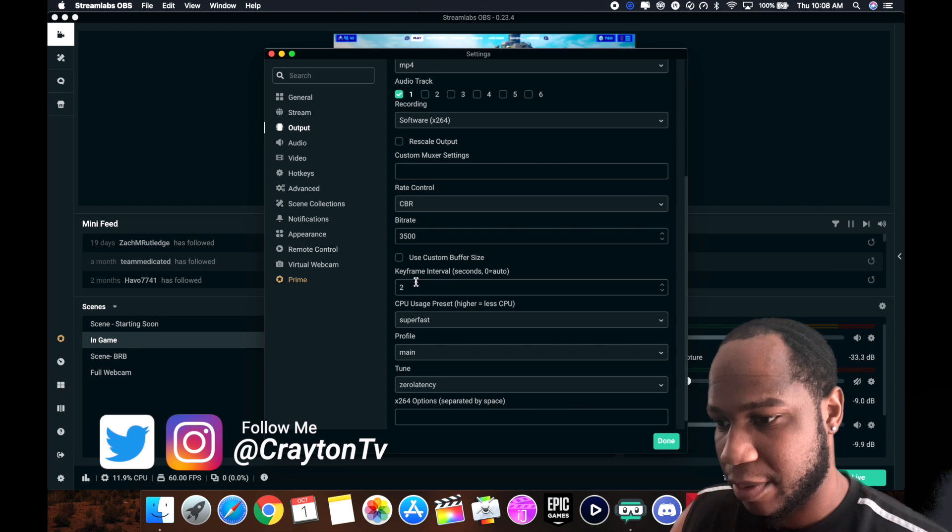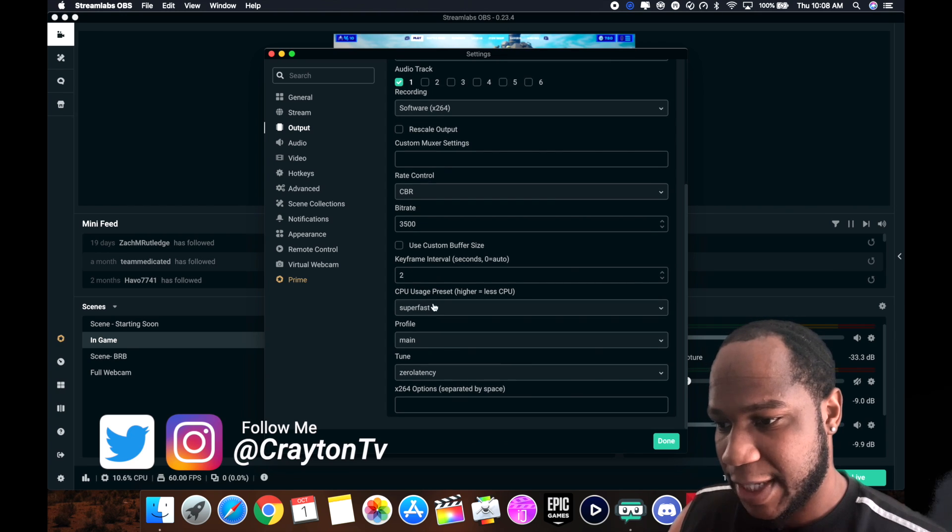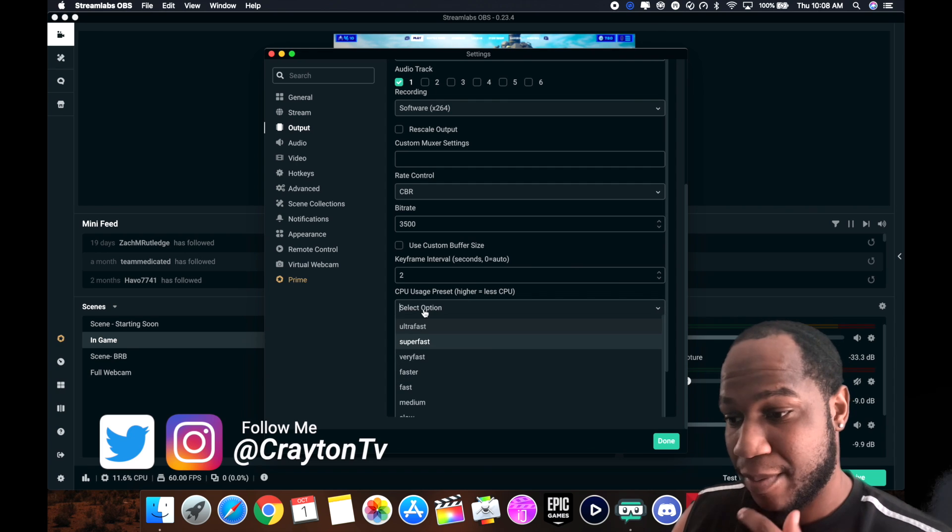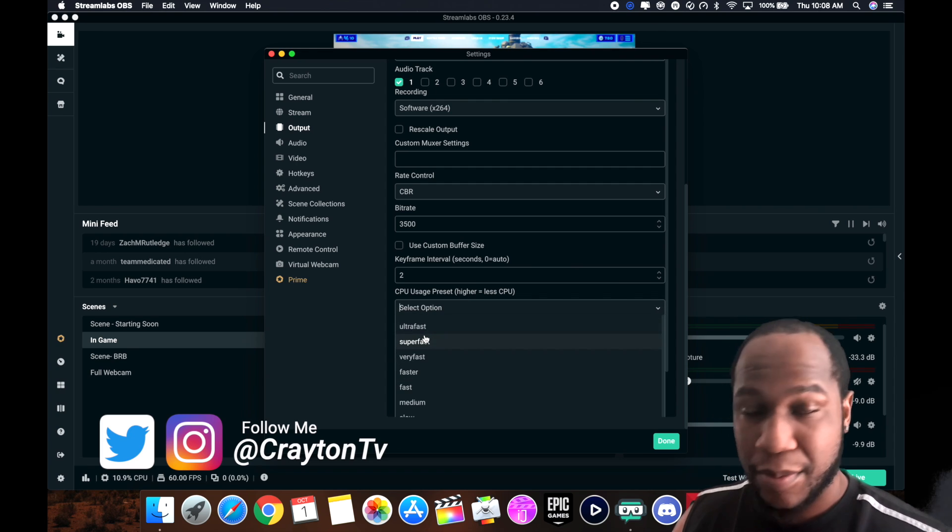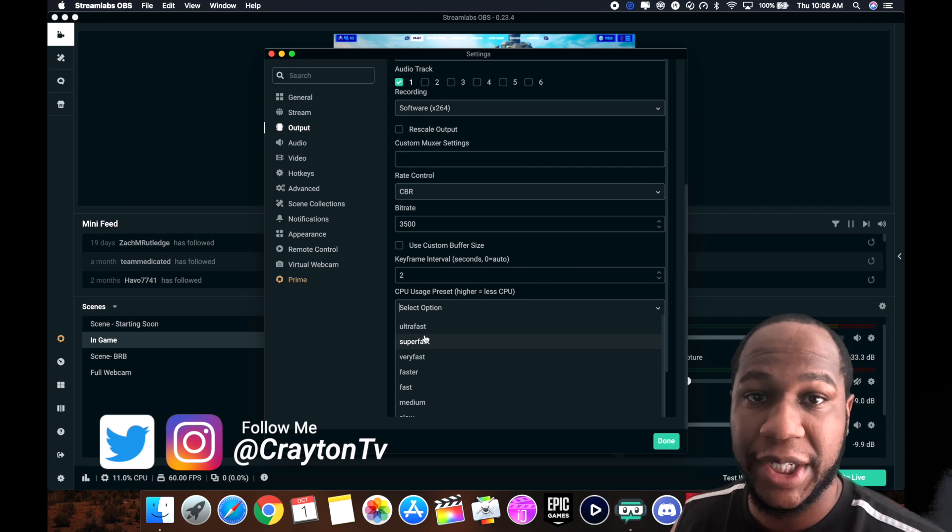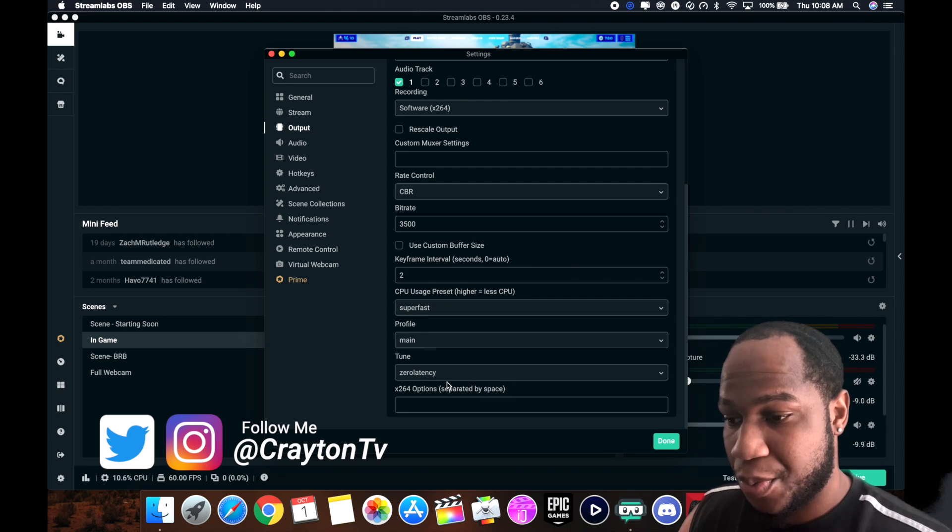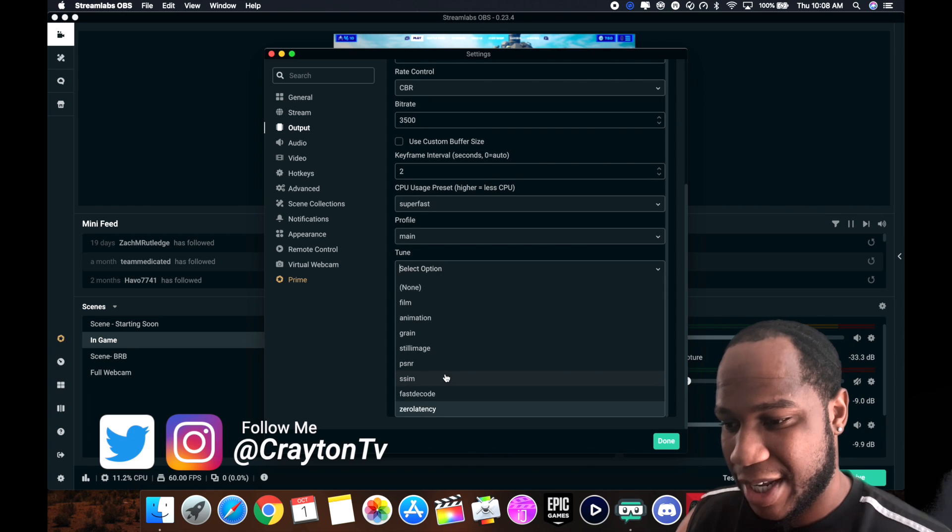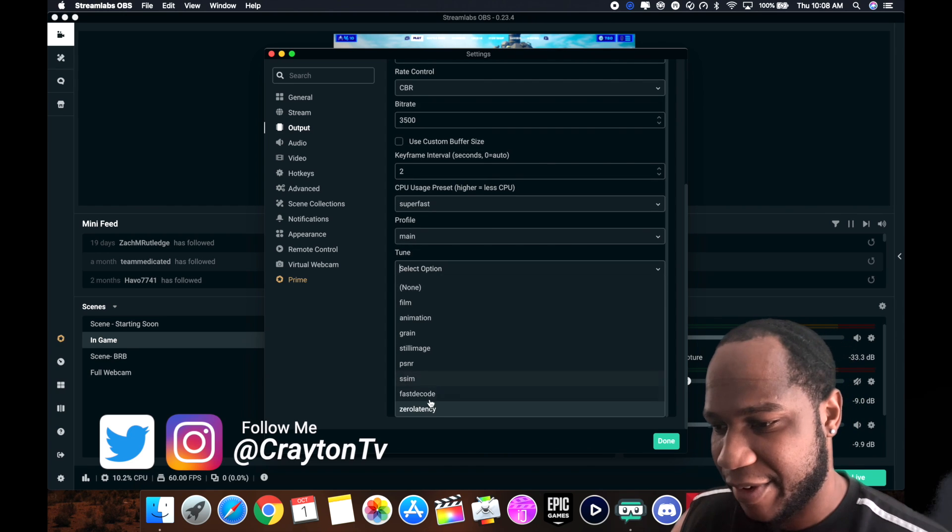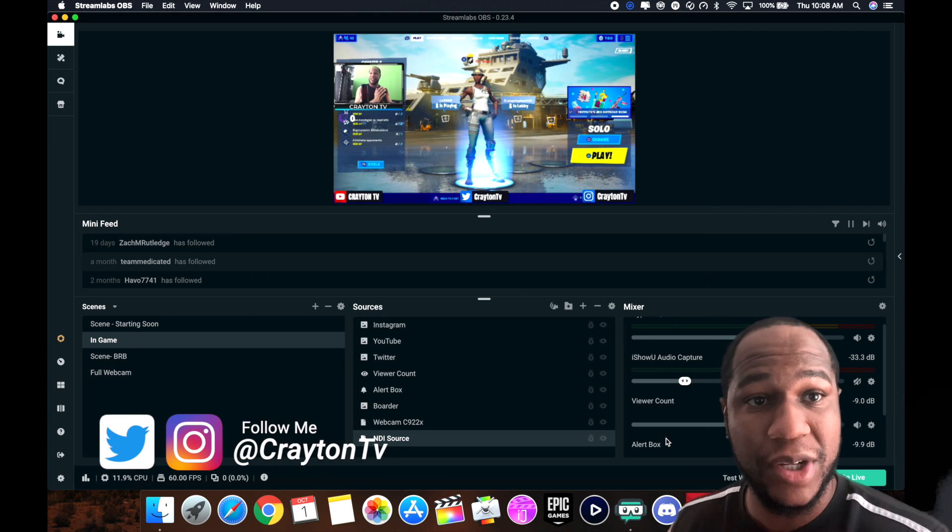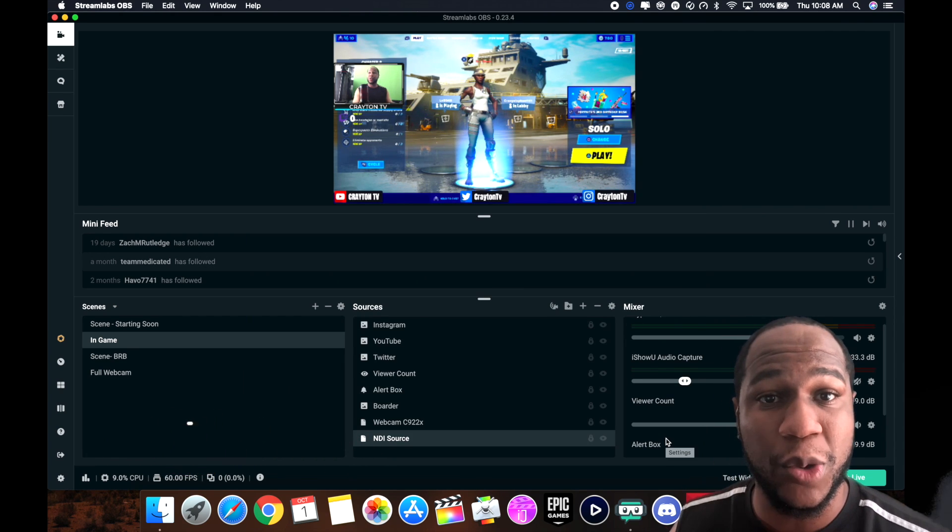CPU usage preset, higher equals less CPU. I put mine on super fast, but all depends on what your machine is and what your machine can do. Profile, you leave that to main. Tune, you put it on zero latency just so it can help out with the delay and everything else. And there you go, you'll be good to go, start your recording.